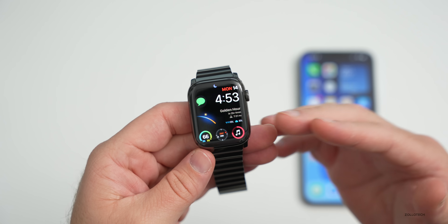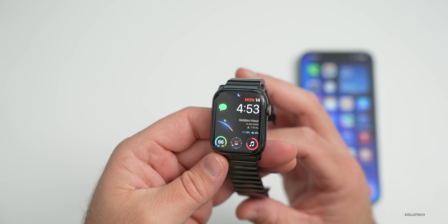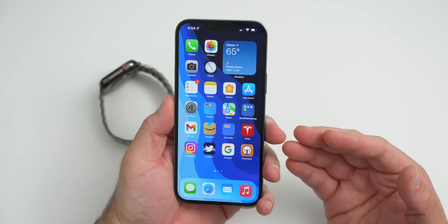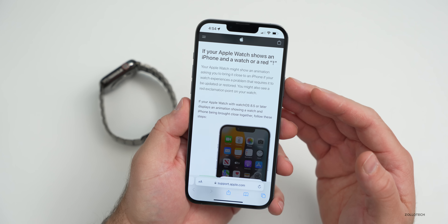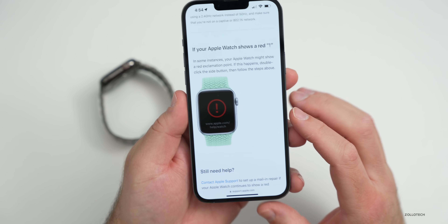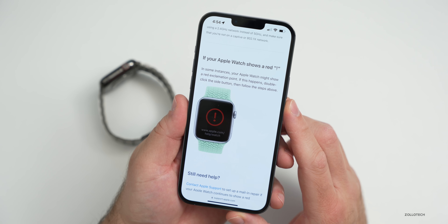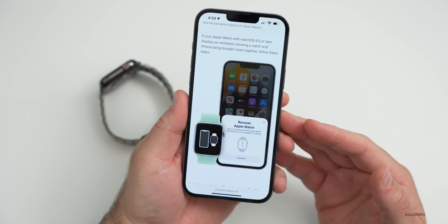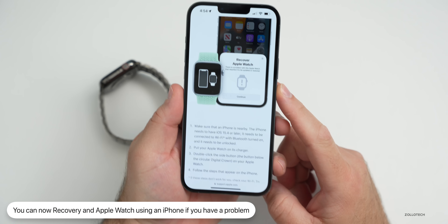Apple released a support document stating that if your Apple Watch stops responding and shows a red exclamation point with a circle around it, you may now be able to recover it using your iPhone after updating to watchOS 8.5 or newer. The document says: if your Apple Watch with watchOS 8.5 or later displays an animation showing a watch and iPhone being brought closer together, follow the recovery steps. This is something we haven't seen before.